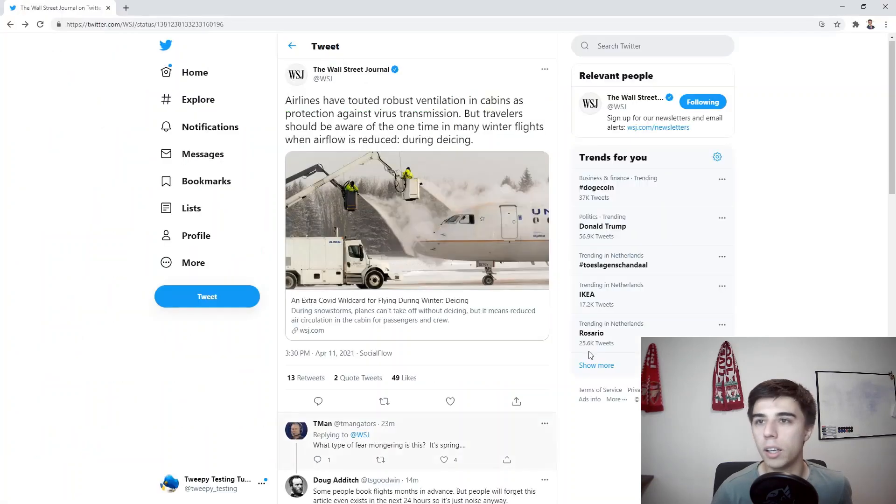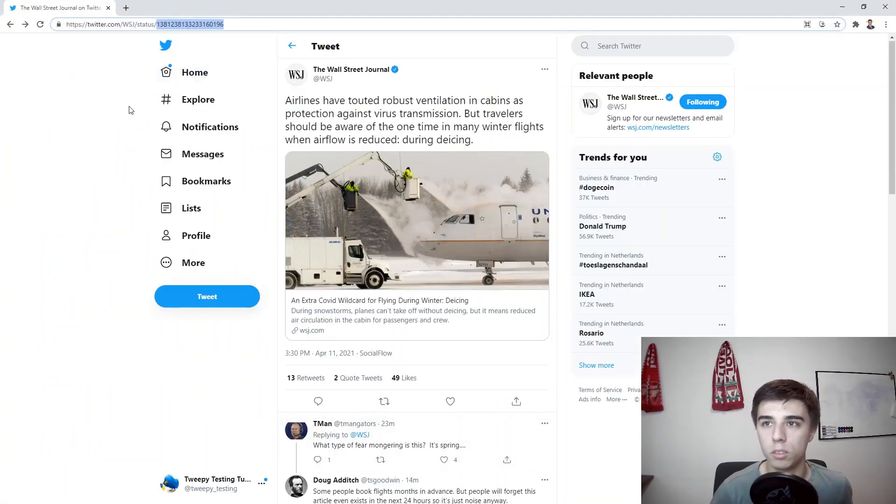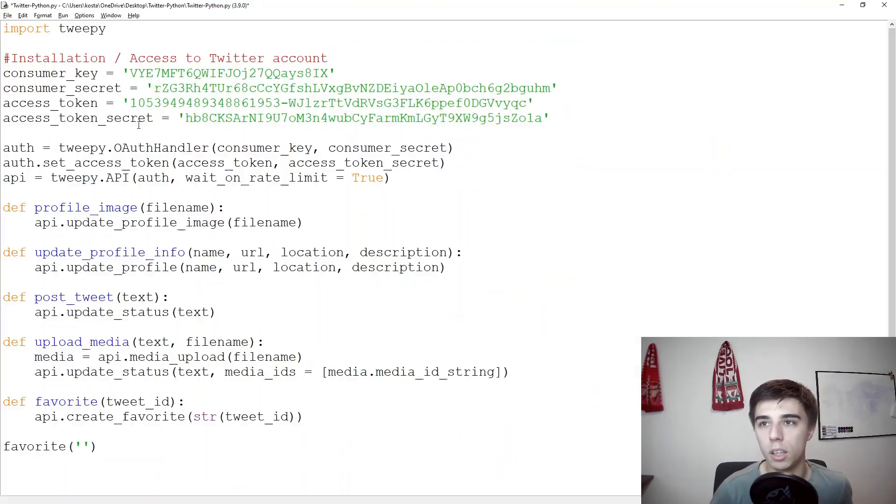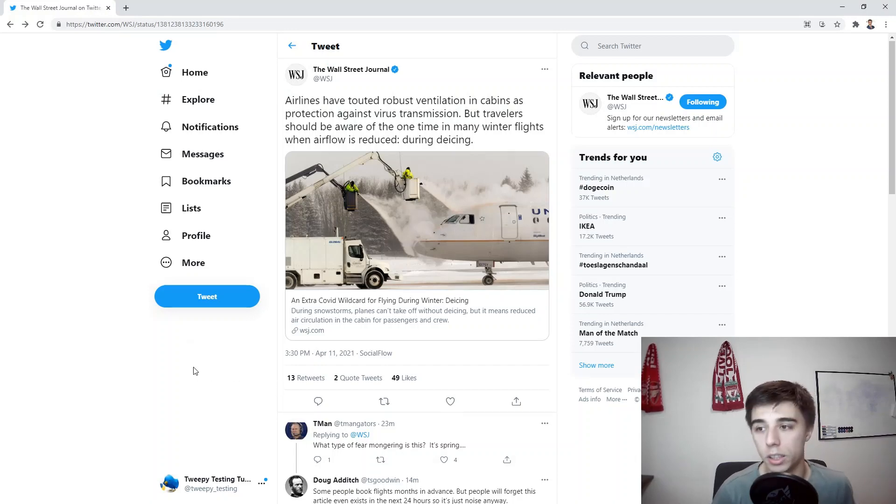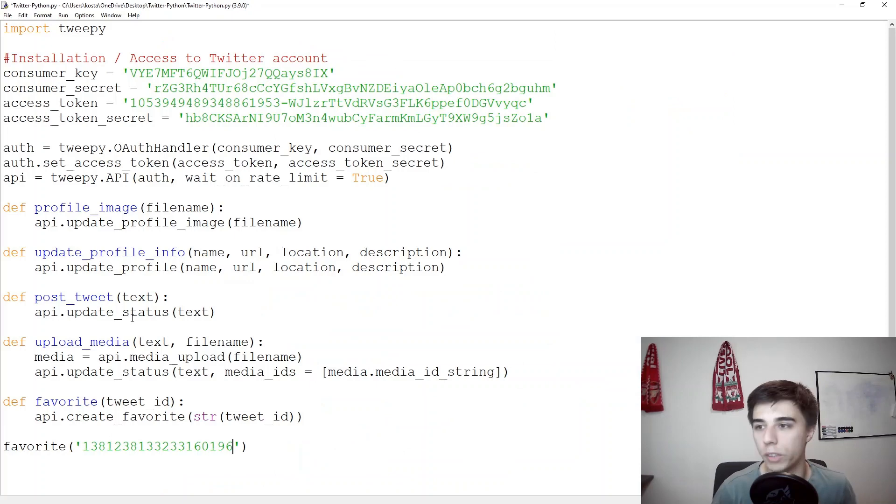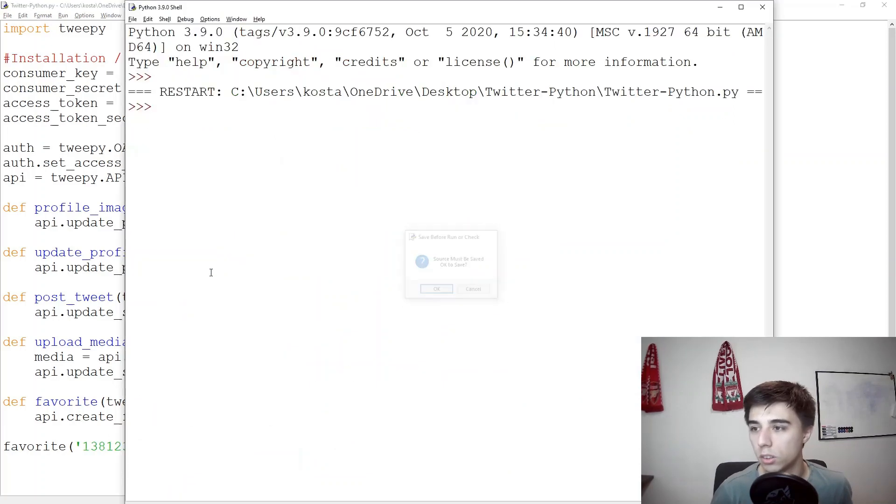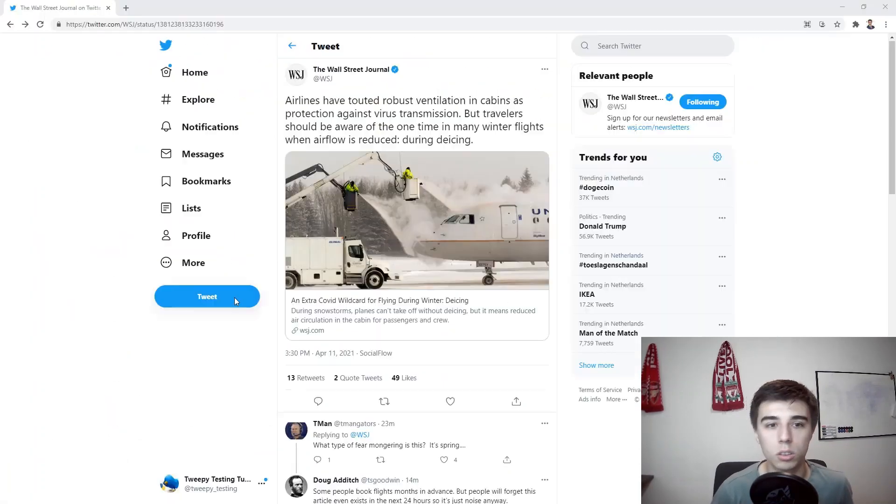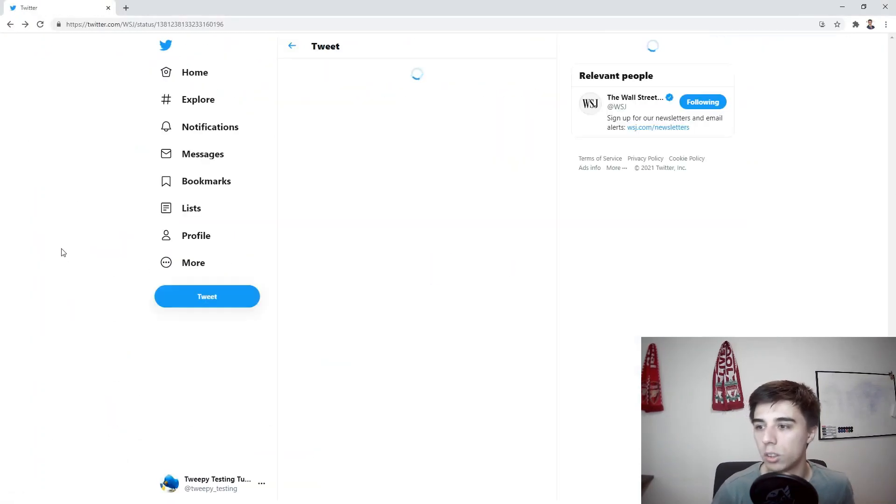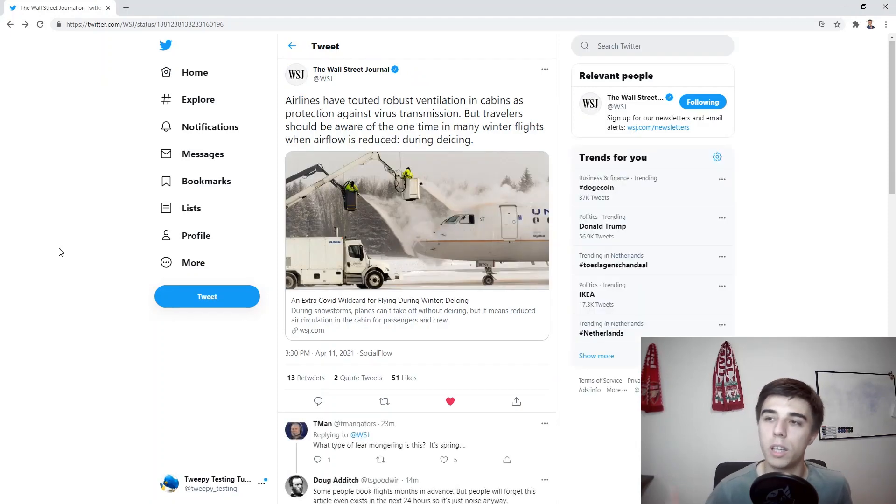Let's test it, so favorite and then as mentioned this one the tweet ID copy and what I would expect is after this file has run that this heart would turn red. So let's just make sure that it works, refresh, and there it is so we have favorited a tweet.